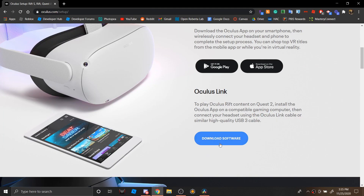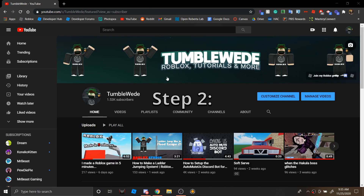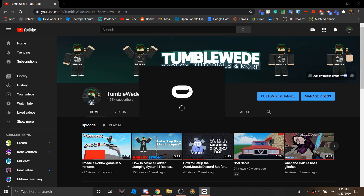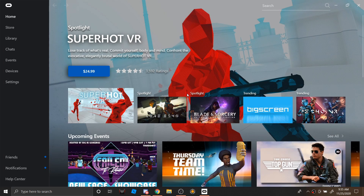Step 1: Install the Oculus software. Step 2: Open the Oculus software and also turn on your Oculus Quest.